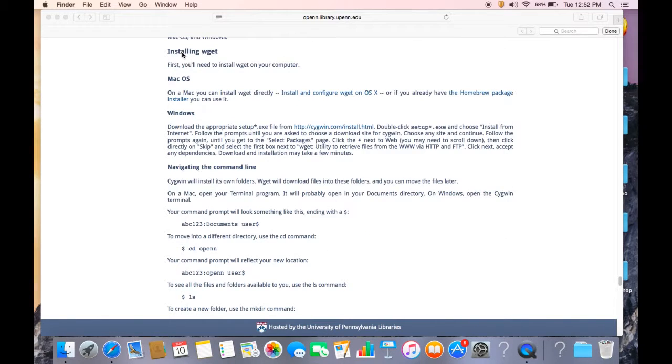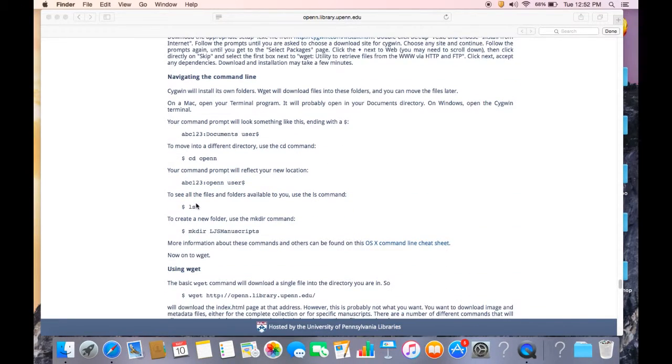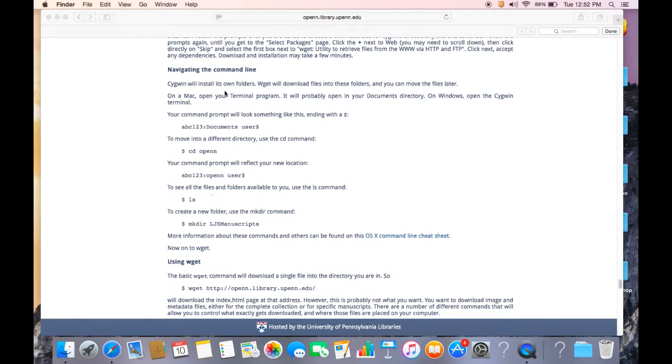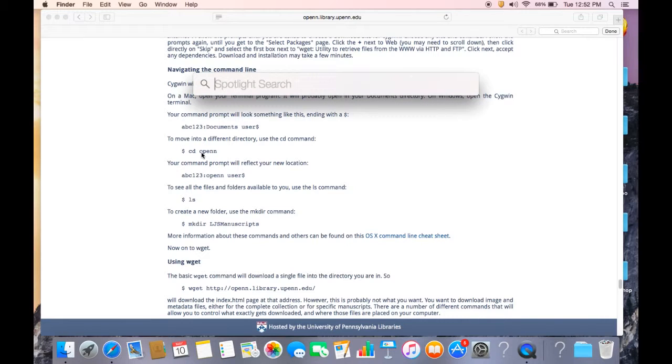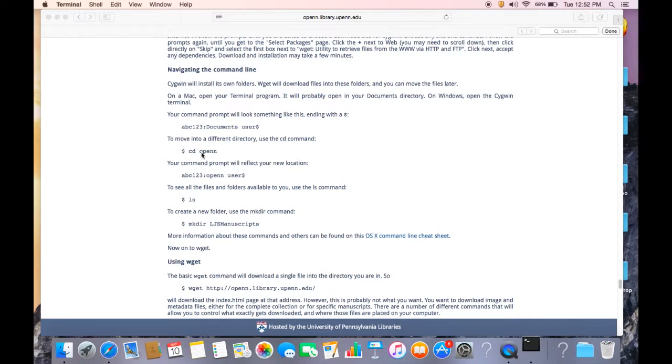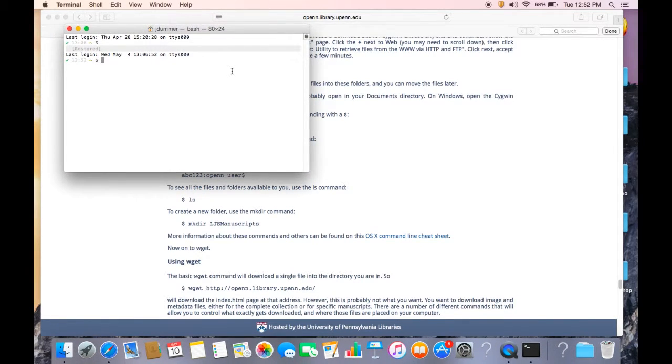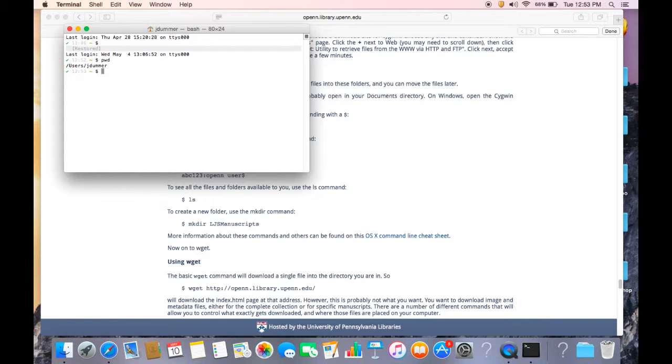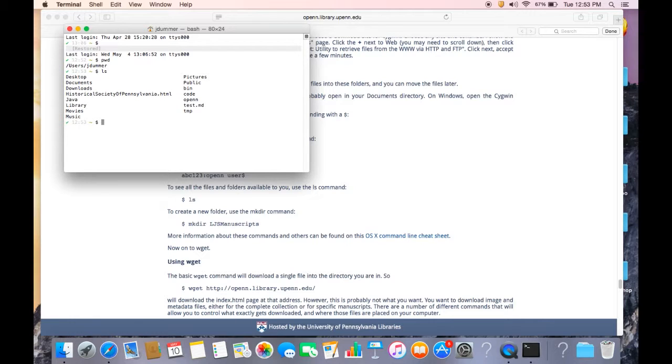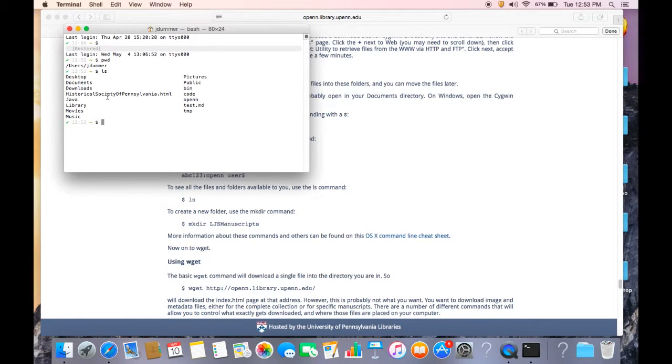Another thing that you need to know before you get started is navigating the command line. And we have some basic information on how to navigate using the command line in the technical readme. But let's open terminal right now and get started. Okay. So there's a few basic commands that you're going to want to need to know in order to use WGET. The first is print working directory, PWD, enter. That shows you where you are in the directory structure at that moment. Another command is LS. That tells you what folders and files are in this folder jdumber. So I know by print working directory, PWD, that I am in the jdumber folder. And within that, if I list what's in the jdumber folder, these are all the different folders and files that are in the jdumber folder.